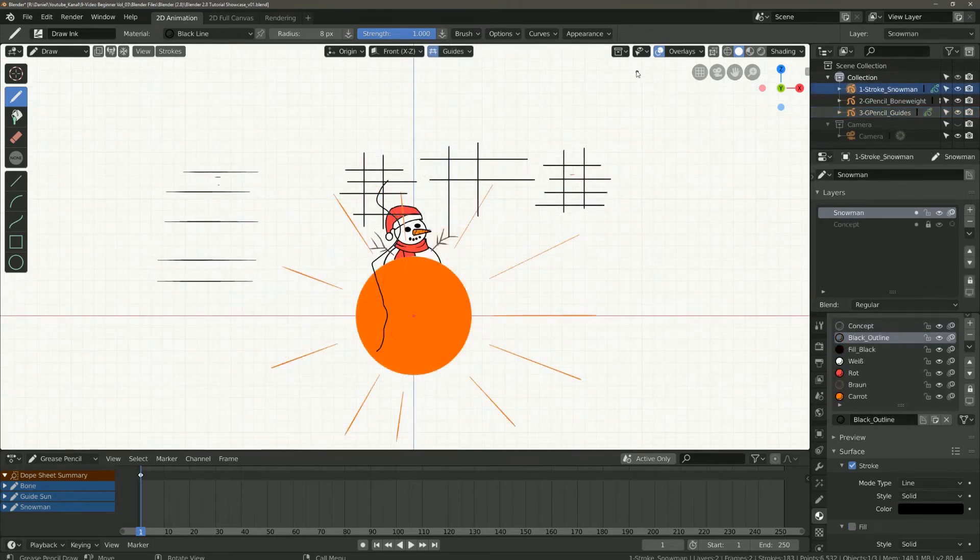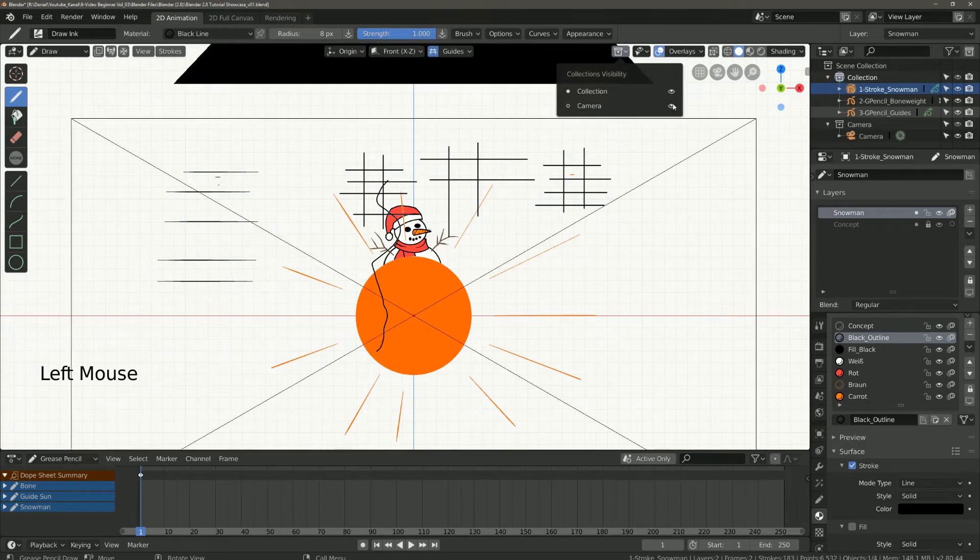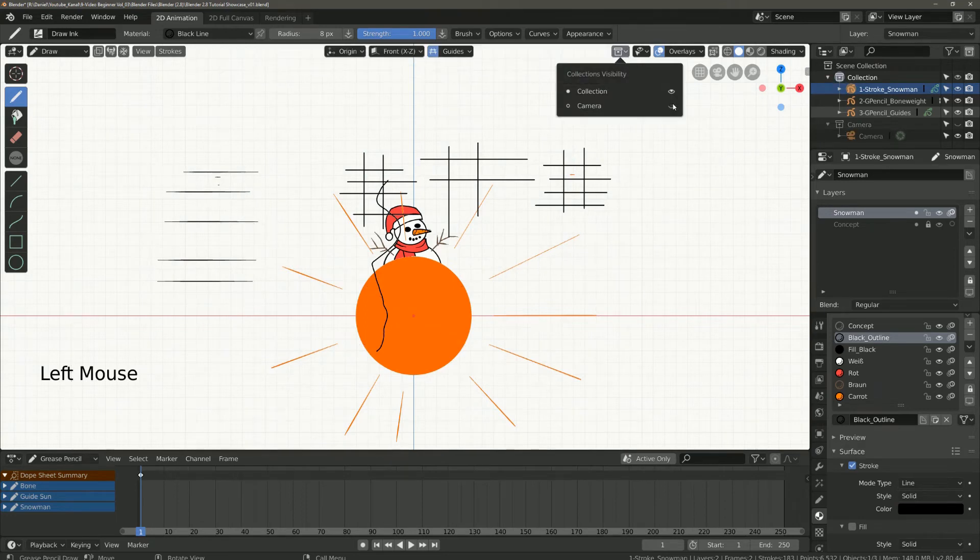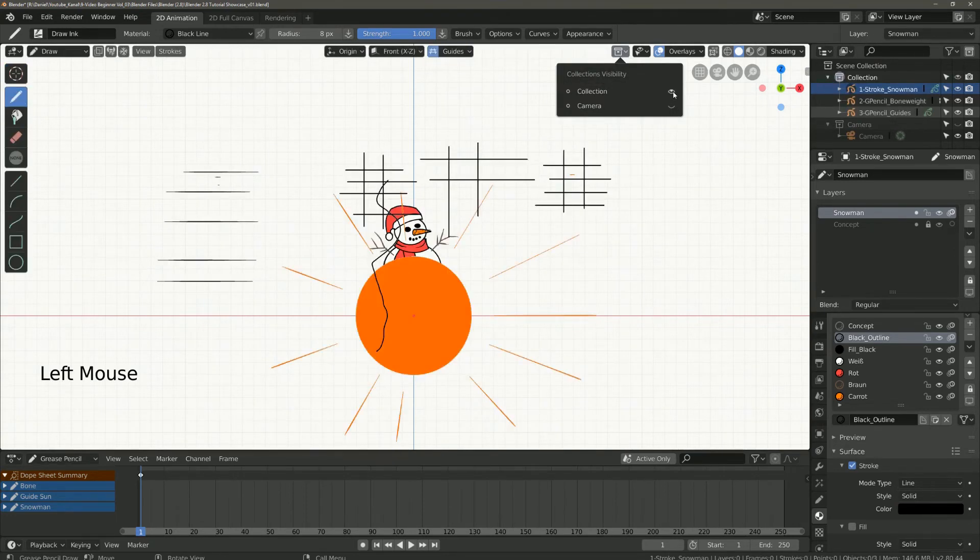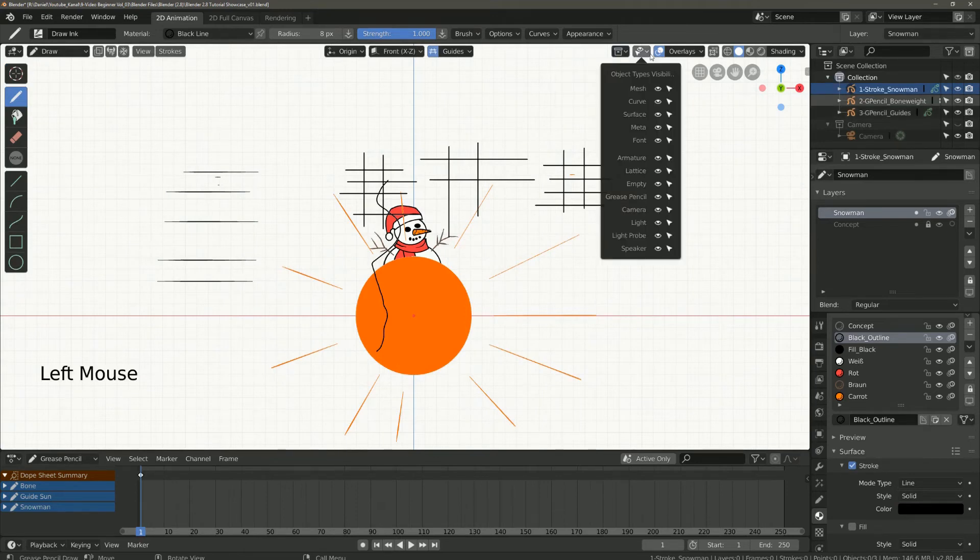So we come briefly to the overlays. These settings are available in every mode. Here you can quickly show and hide your collections and cameras.